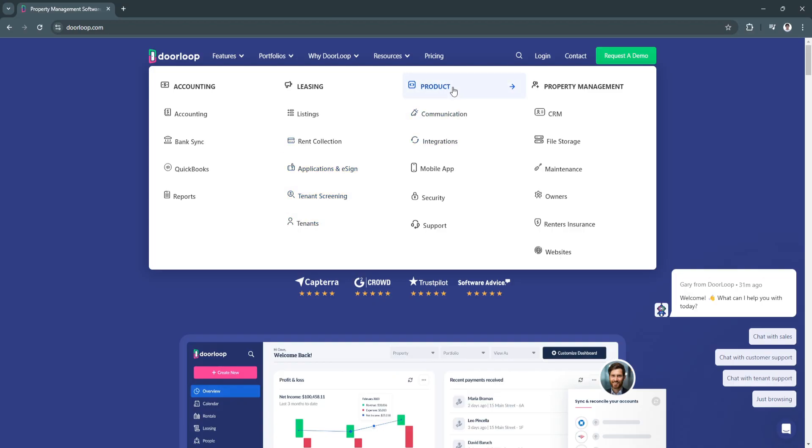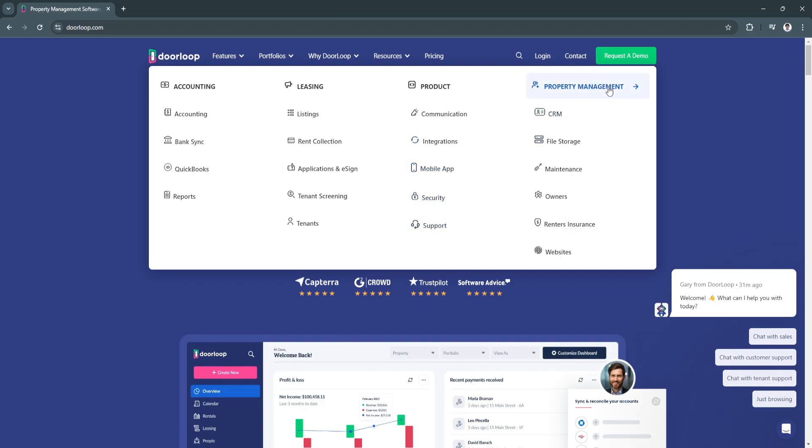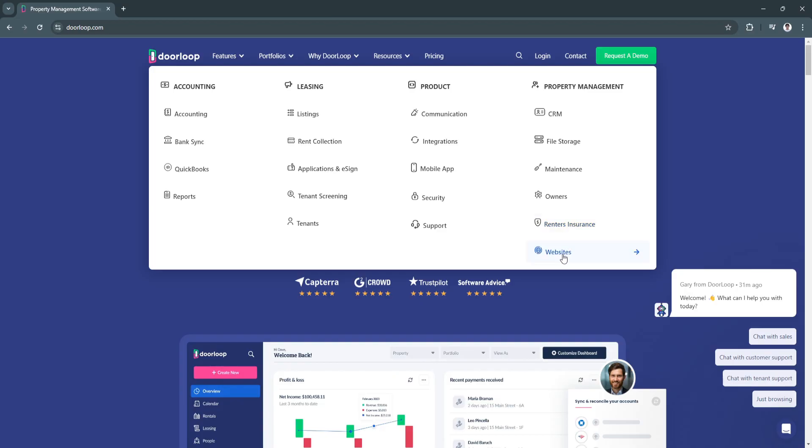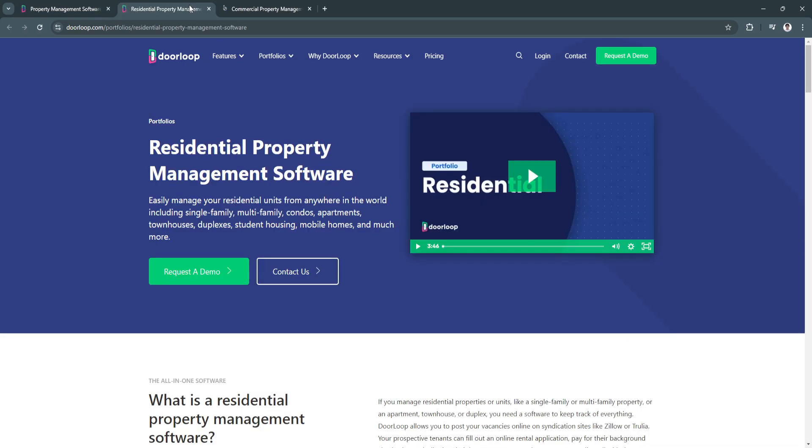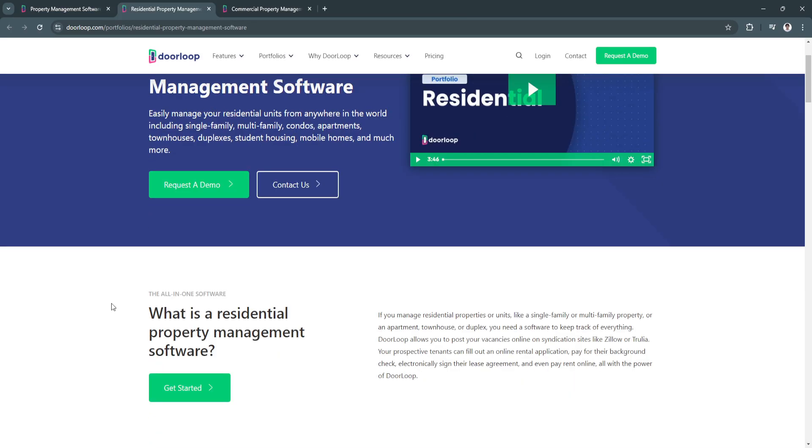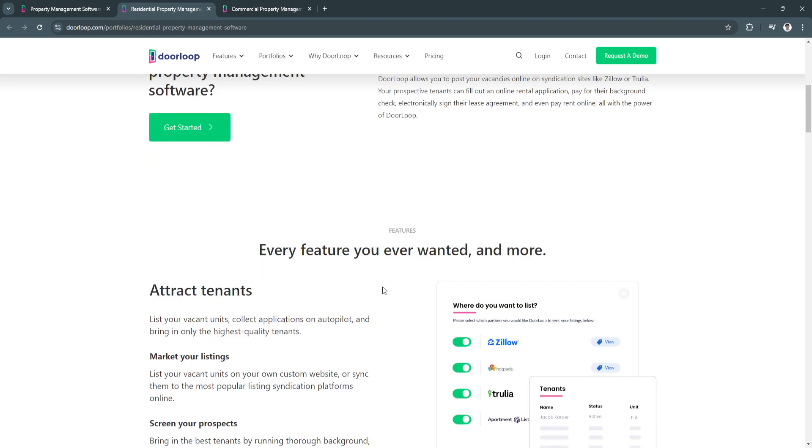For products they also have the communication features, integrations, and what's good is they have this mobile app, also security features and support. For property management they have their own CRM, file storage, maintenance, owners, renters insurance, and websites. To request a demo, simply type in your email right here and request your demo. You can also see their portfolios right here such as for residential or commercial. Let's see, as you can see right here you'll see this article.